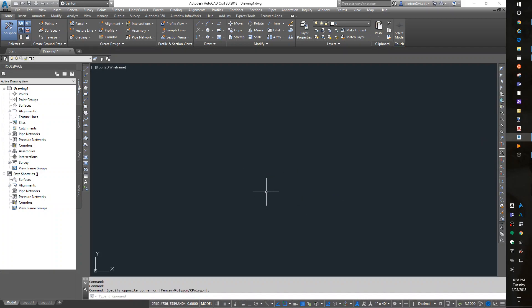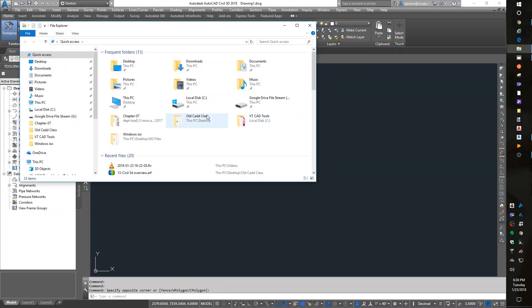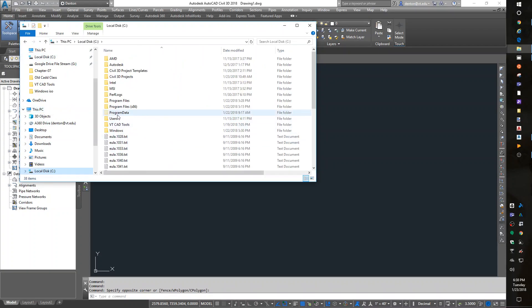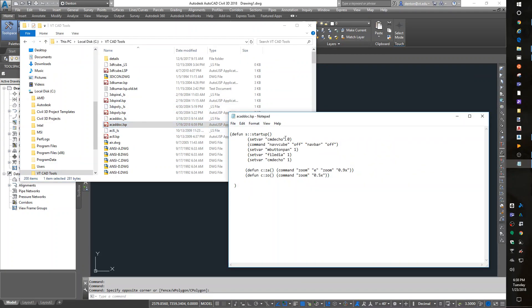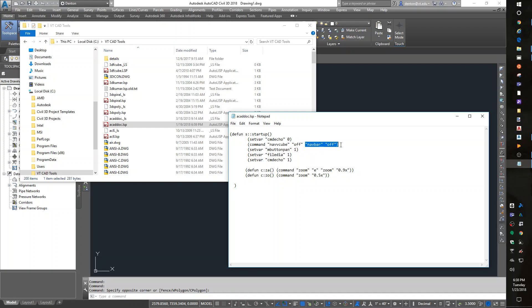I should explain that. In my CAD tools on the C drive, I have a startup function in my ACAD doc file that turns the nav cube off, turns the nav bar off, and makes sure my middle button pan is turned on.